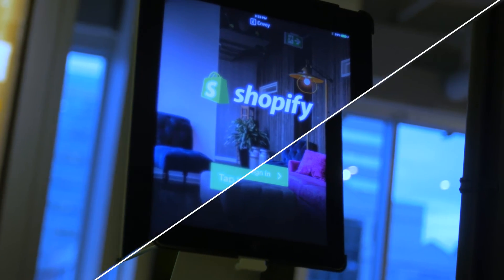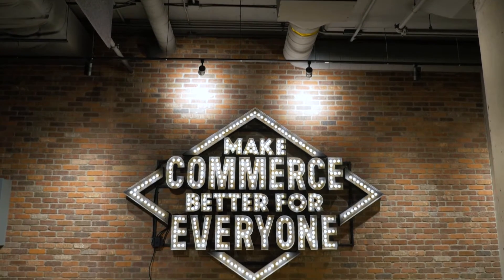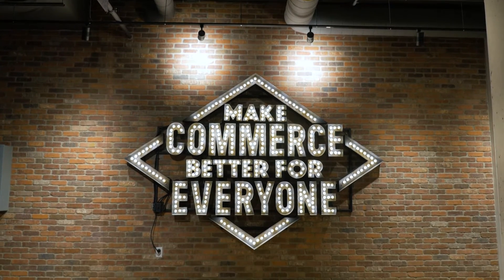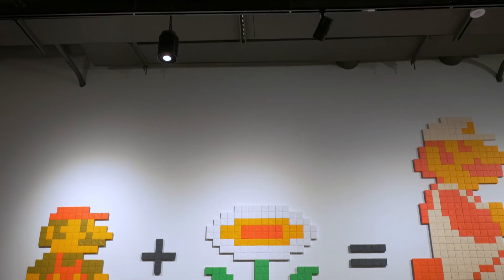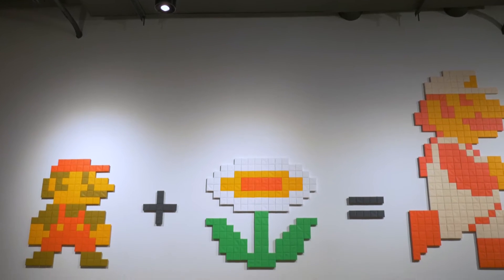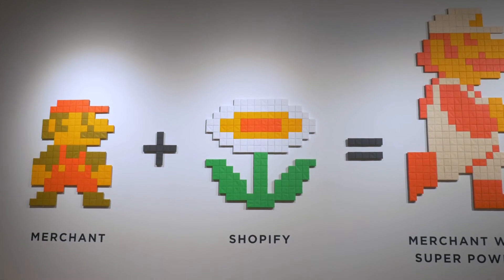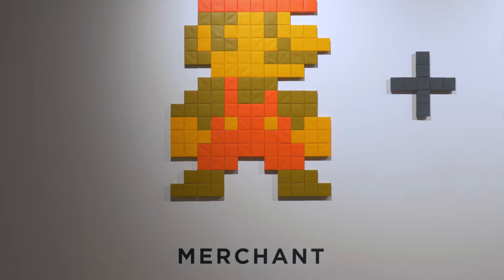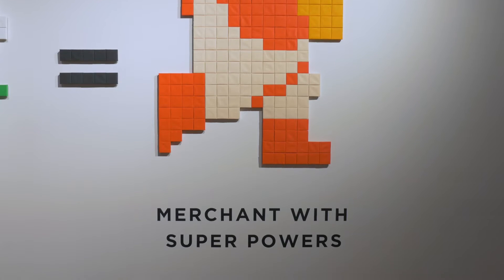Shopify is a commerce platform. It started off as an online store and basically the goal of Shopify is to make commerce better pretty much anywhere that commerce happens, whether that's in person or online or on a mobile device.